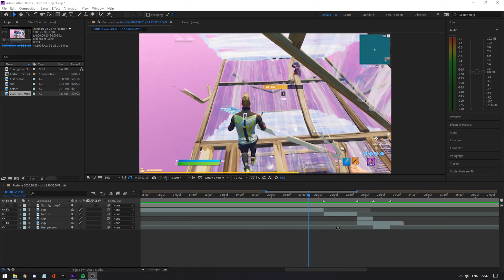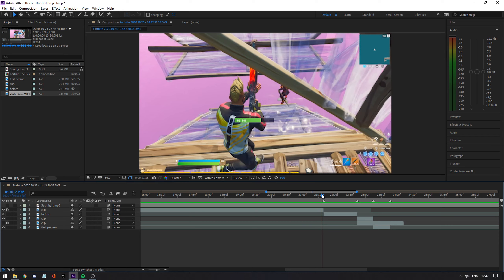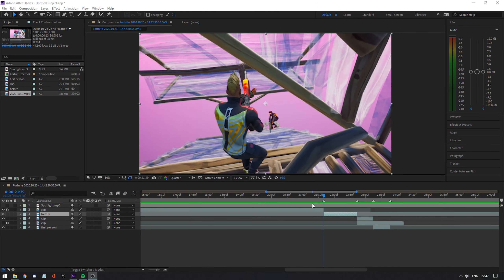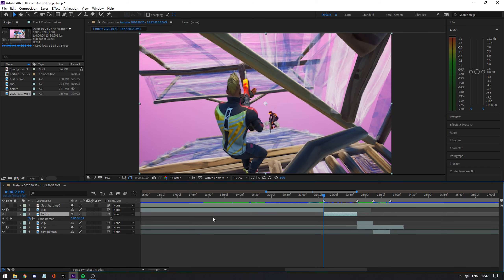I already went ahead and imported the clips and the cinematics and synced the beats to them. What we're going to do first is time remap this first cinematic. To time remap, you want to select your cinematic and hit Ctrl+Alt+T — that will enable time remapping.